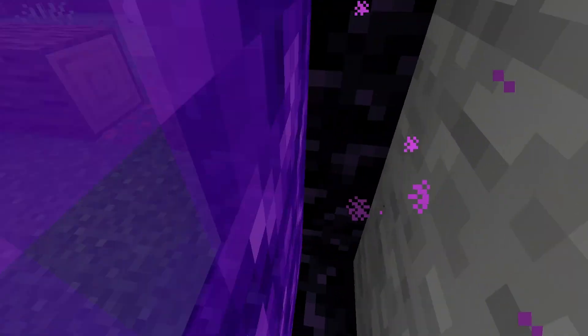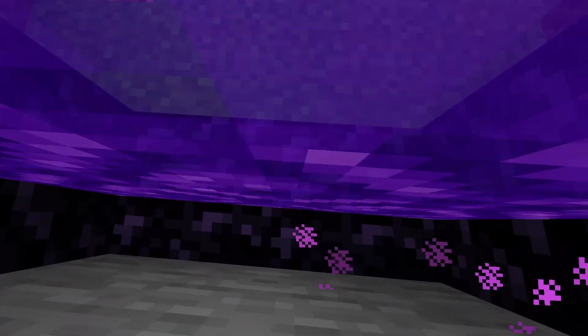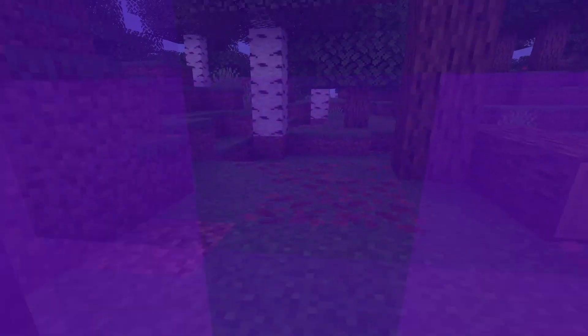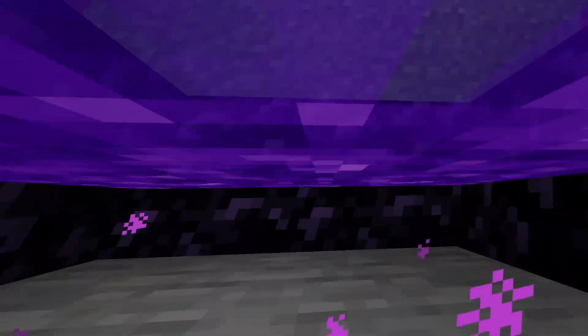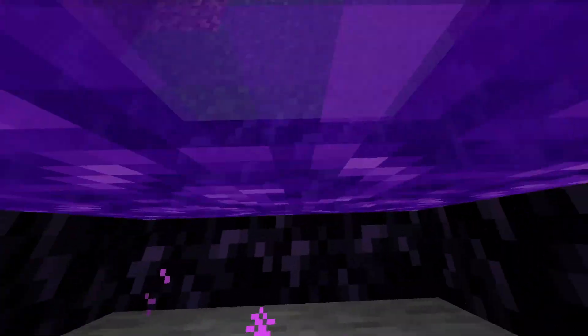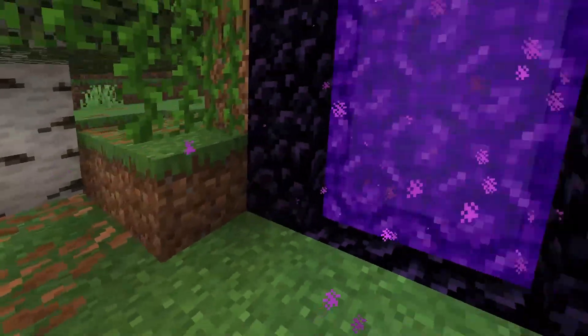How to disable the nether in Minecraft — no matter how long I stand in this portal, it won't teleport me to the nether. This works on both Bedrock and Java Edition.